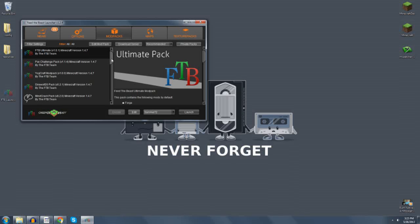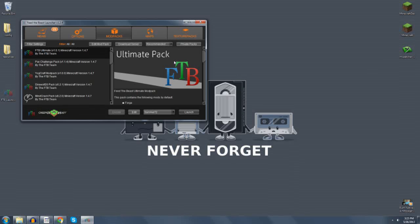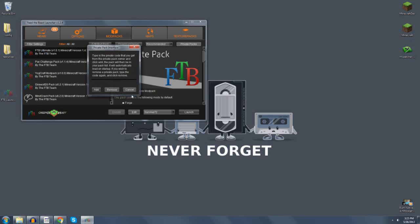The first thing we're going to do is talk about how to get the 152 pack. It's not the easiest thing in the world right now. What you're going to do is launch the launcher, go to the Private Packs tab, and type in 152 WGT if you want Greg Tech, and 152 NGT if you don't want Greg Tech.